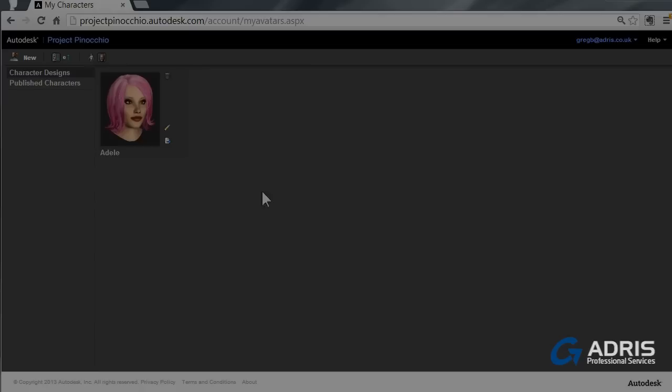And this whole area that we're now looking at could be filled with all sorts of different characters that you've created, so that you can use these to populate your 3D scene.